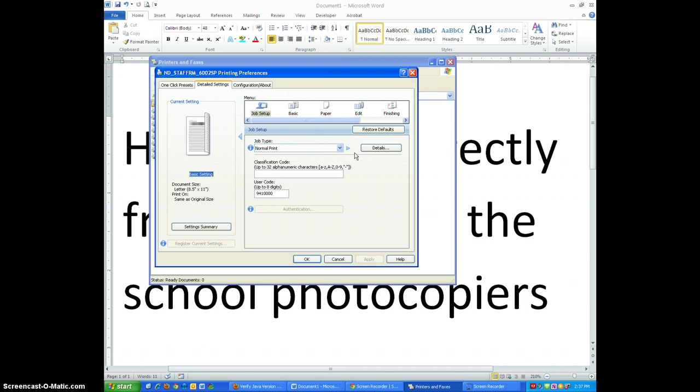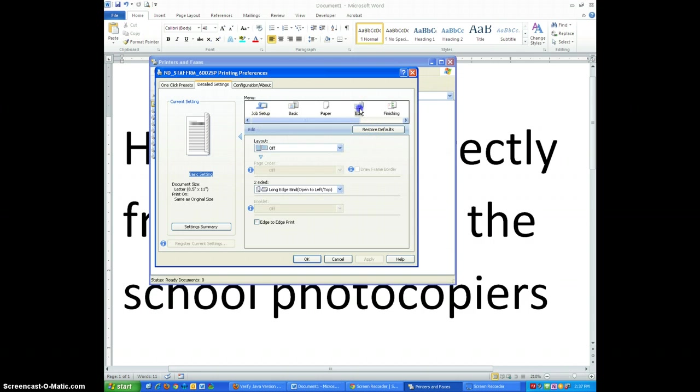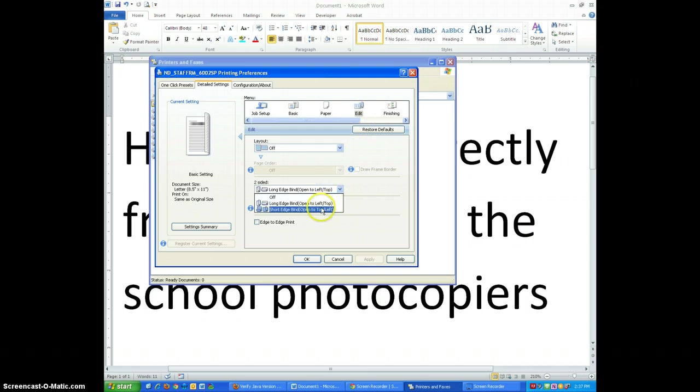If you're planning to make two-sided copies you should also follow this additional step. Click on Edit. On Two-Sided, select Short Edge Bind.